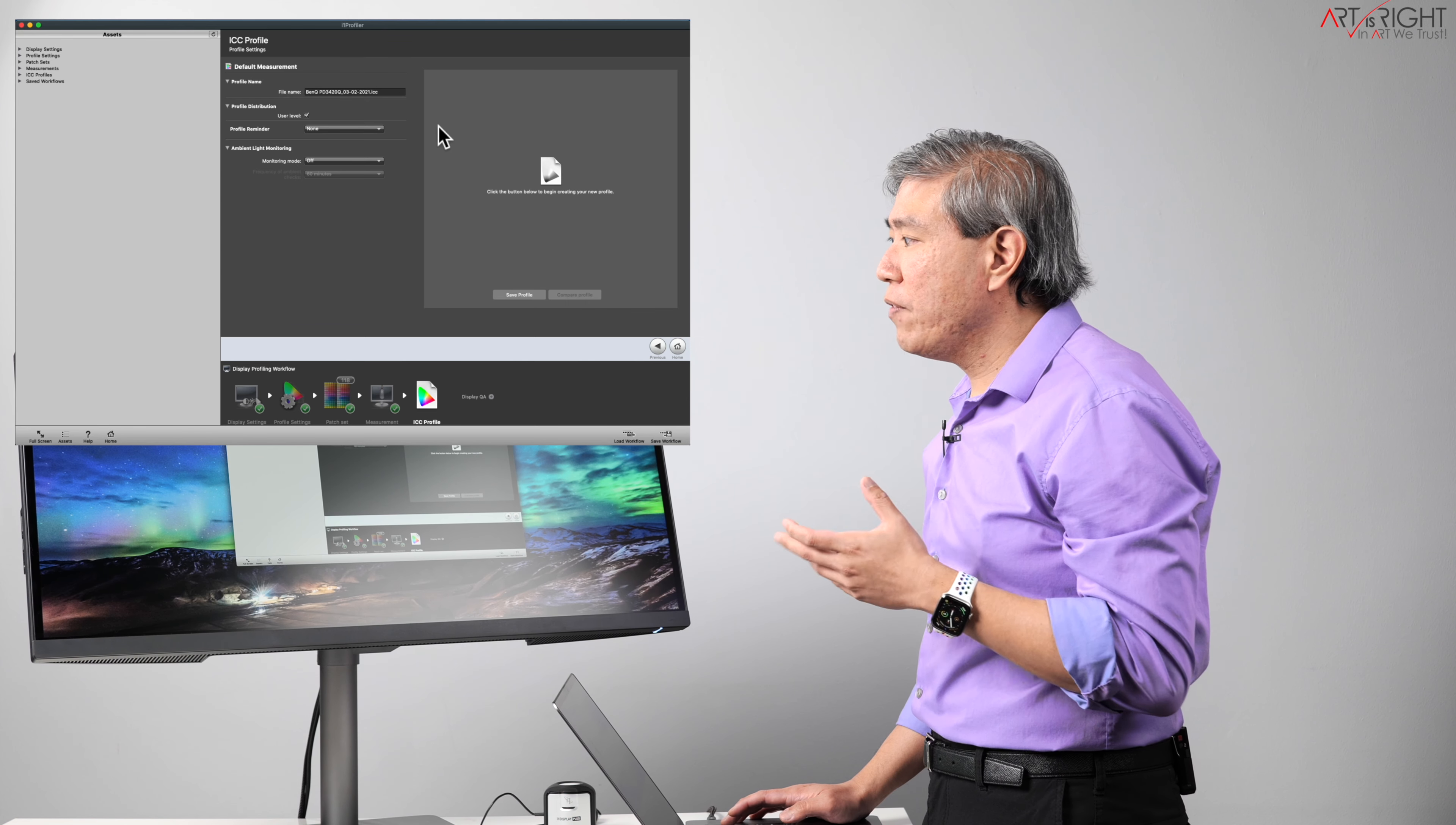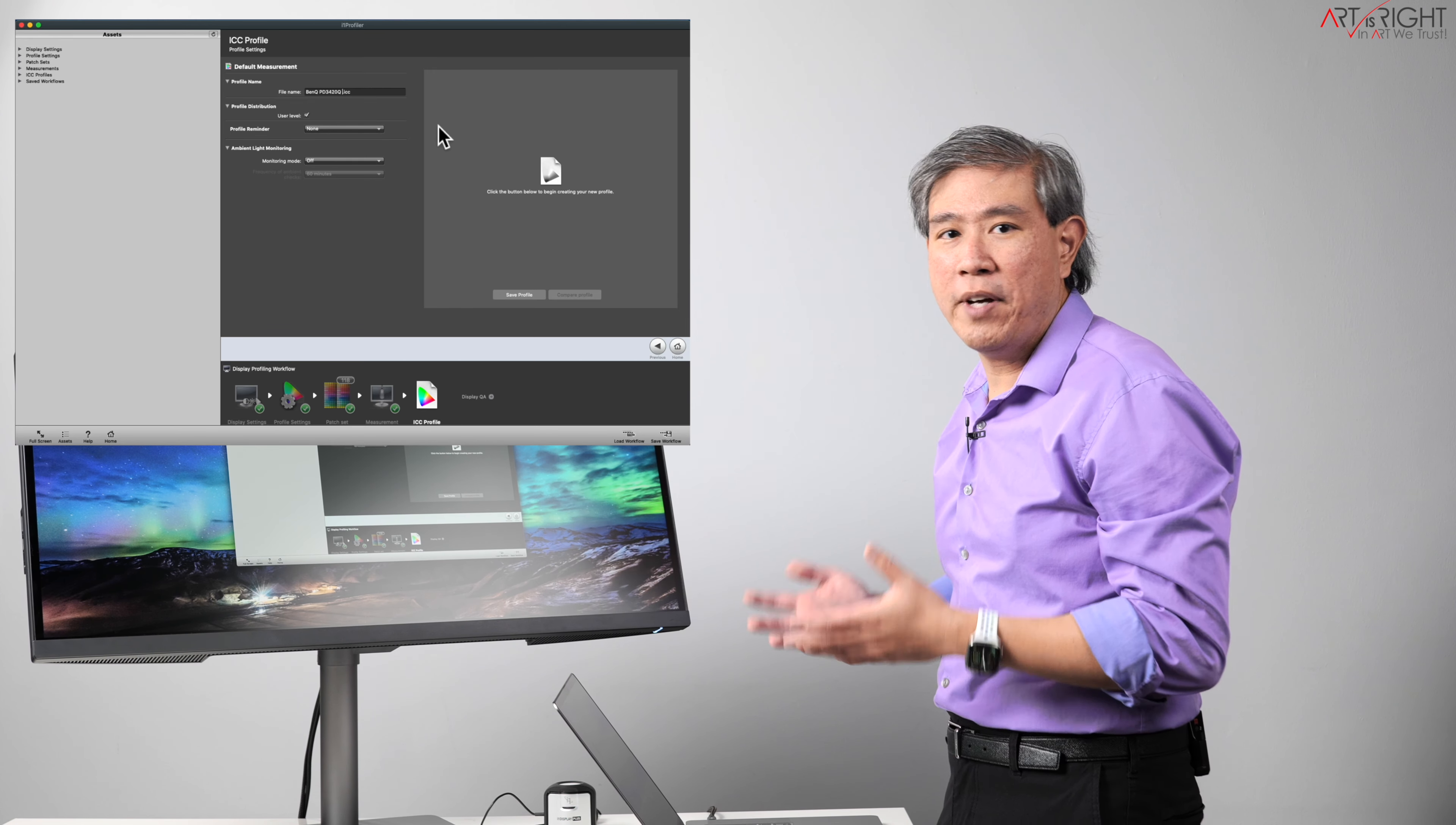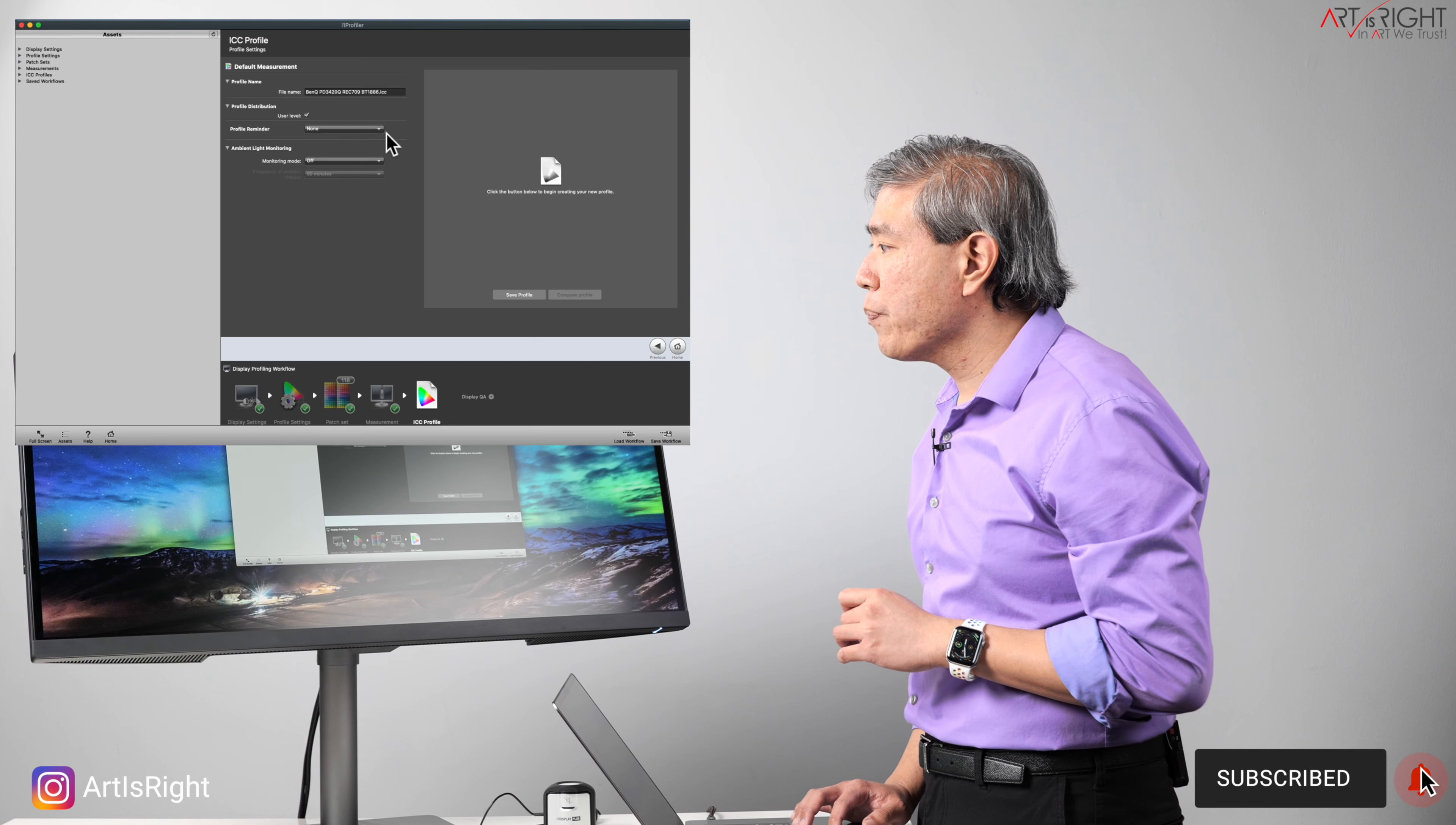But what I'm going to do now is click on ICC profile, and this is where we would come in and set the name of the color mode that we're using to run the calibration on. So right now, the default is BenQ PD3420Q and there is the date. If you want to leave the date in there you can, but just because I'm doing this demo, I'm going to need to leave the date information out because I don't really need to date this profile. I just need to know the color mode that I'm using. So this one is going to be Rec.709, and it's done using BT.1886. So I'll put that information down right there.